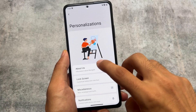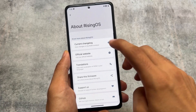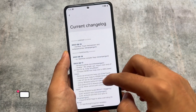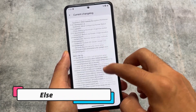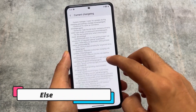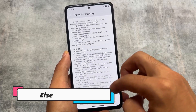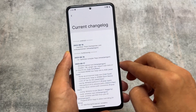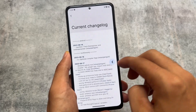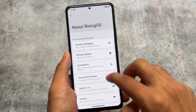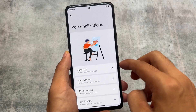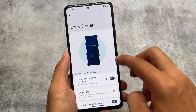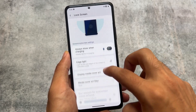Those are some of the major changes. If you move on to the about section, you will be able to see the current changelog available, so you can check which features are included in the version you are using.